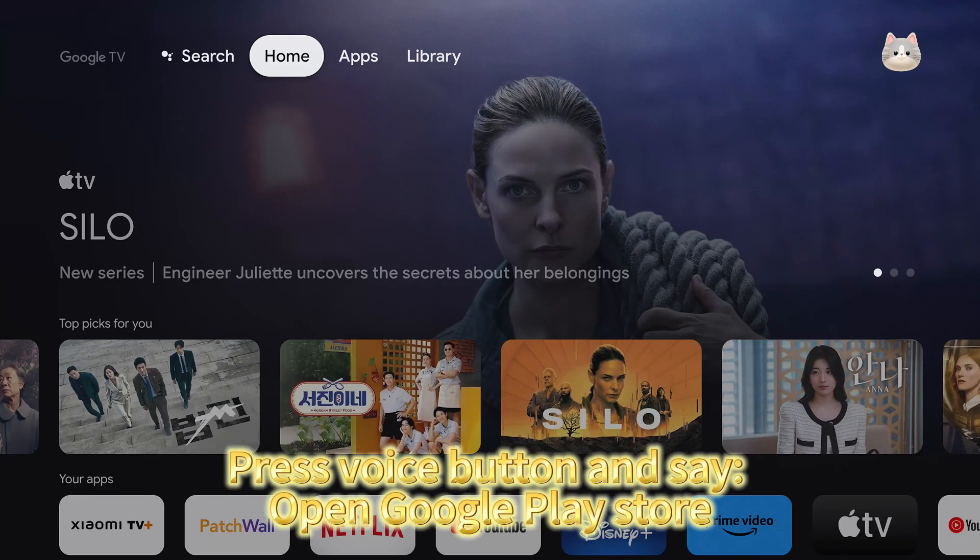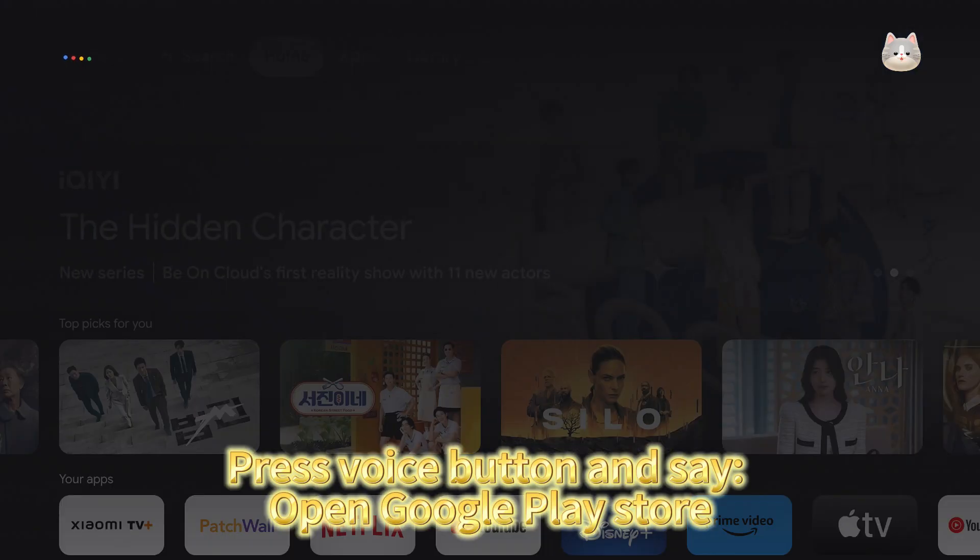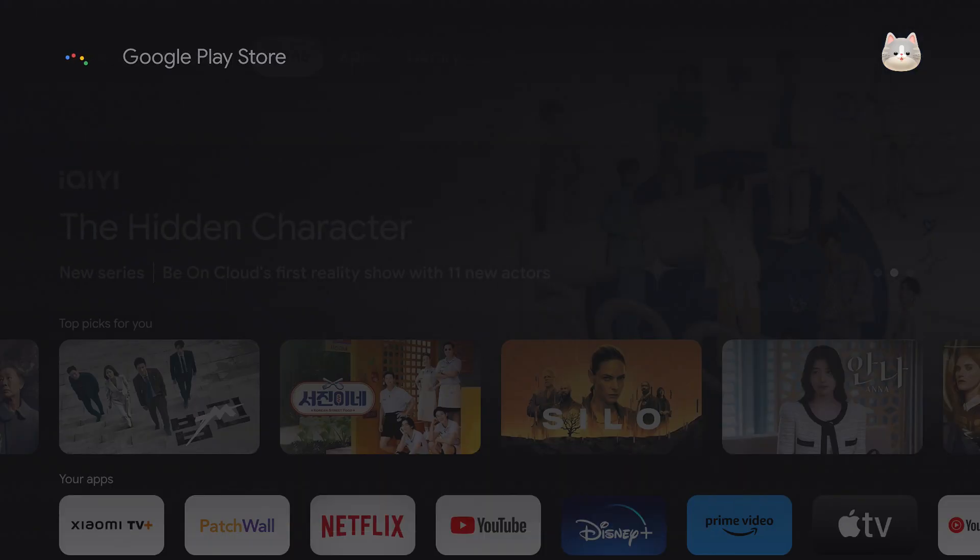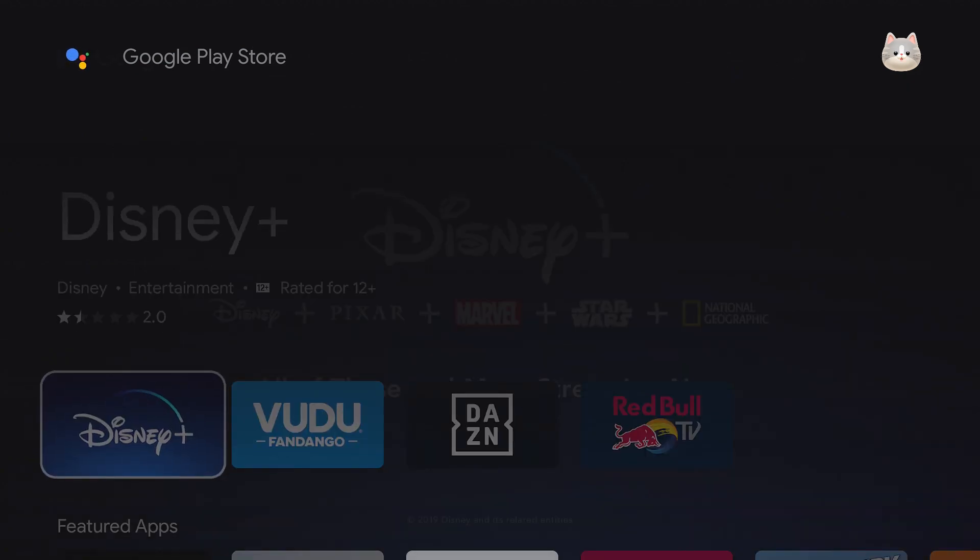Press the voice button and say open Google Play Store. Opening Google Play Store.